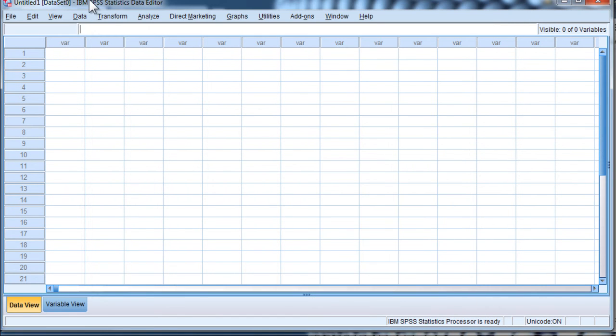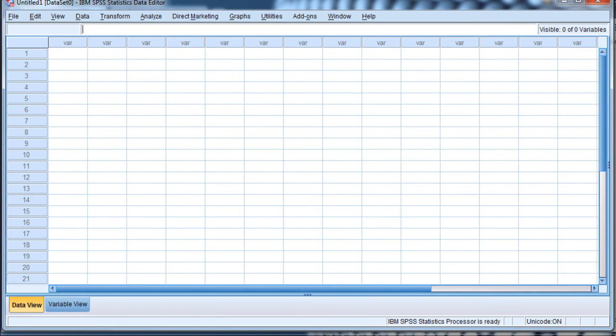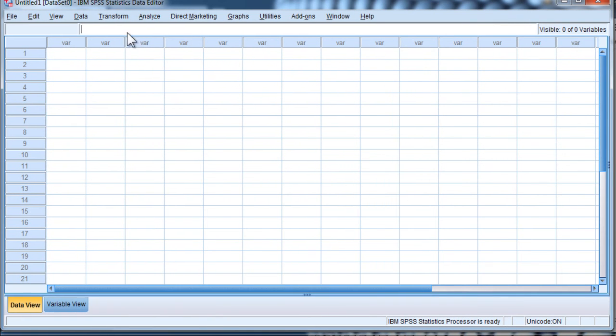SPSS will open up as normal, and you can now go get the file that you downloaded, wherever it is that you downloaded.